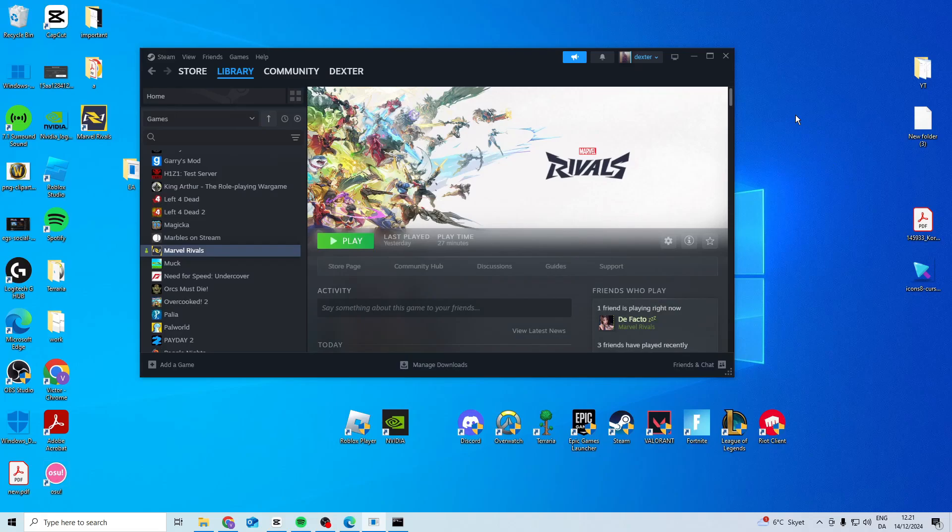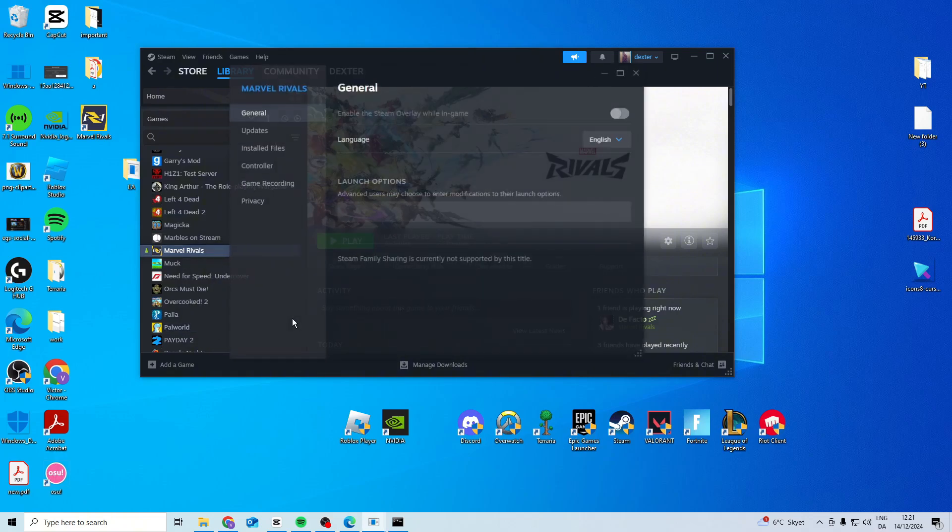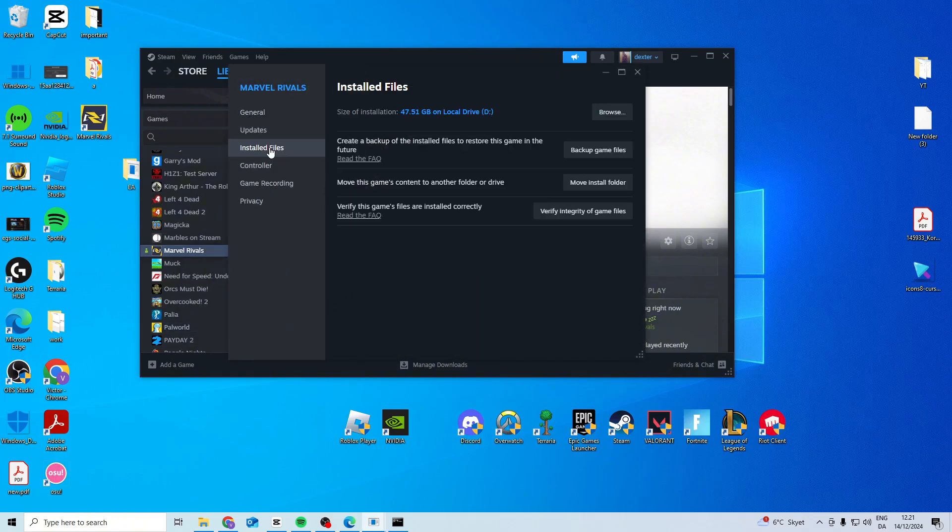In this video, I'll show you how you can fix Marvel Rivals high ping and packet loss. The first thing I suggest you do is right-click on Marvel Rivals and go to installed files, then verify the game files.